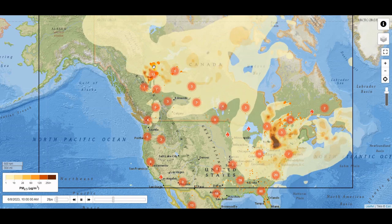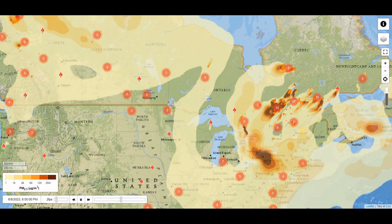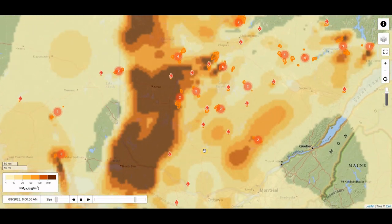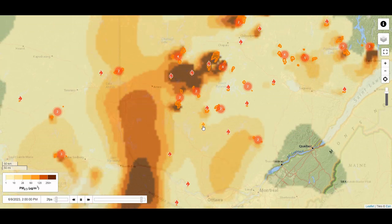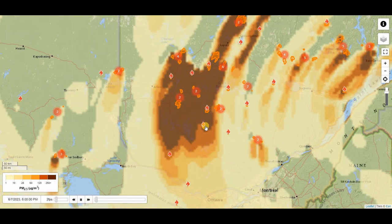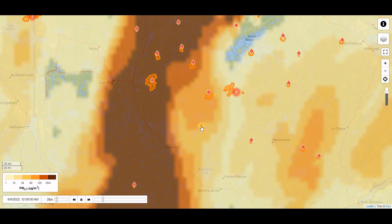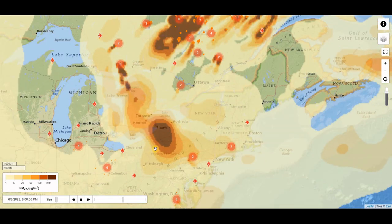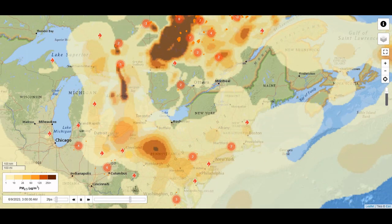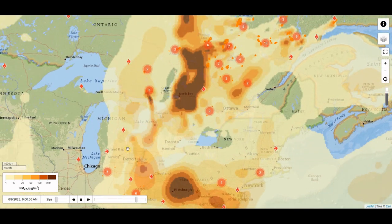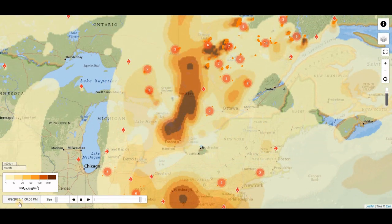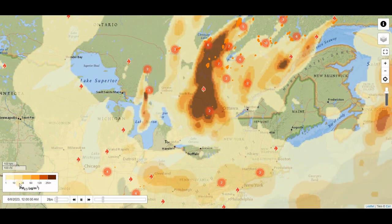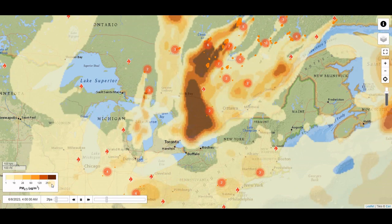Firesmoke.ca is the website and it's interactive. I'm scrolling in right now. You can pan around and you can see the fires in red. The smoke is in the sandy to dark brown colors, and that's moving as the time slider at the bottom moves. It's in parts per million, ranging from one to above 250.